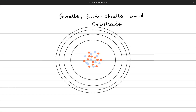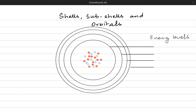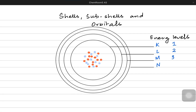Imagine a nucleus and the shells around the nucleus. These shells can also be known as the energy levels because it is the specific energy of these shells that holds the electrons. They are known as K, L, M and N energy levels, and they have their own designated numbers which are 1, 2, 3 and 4.